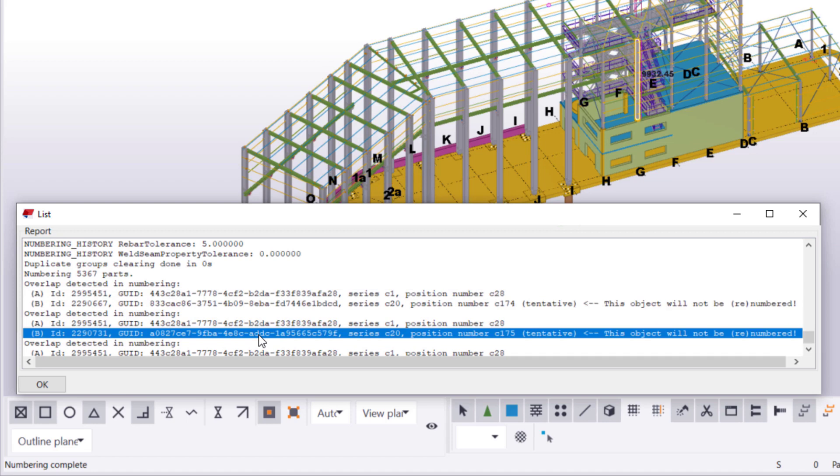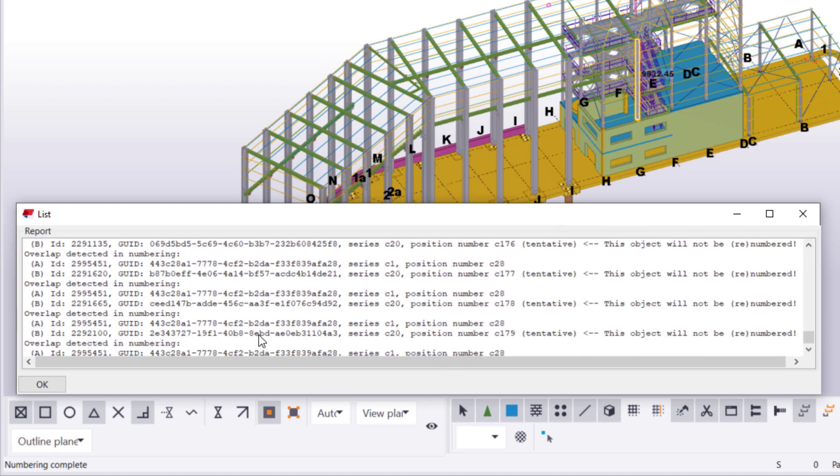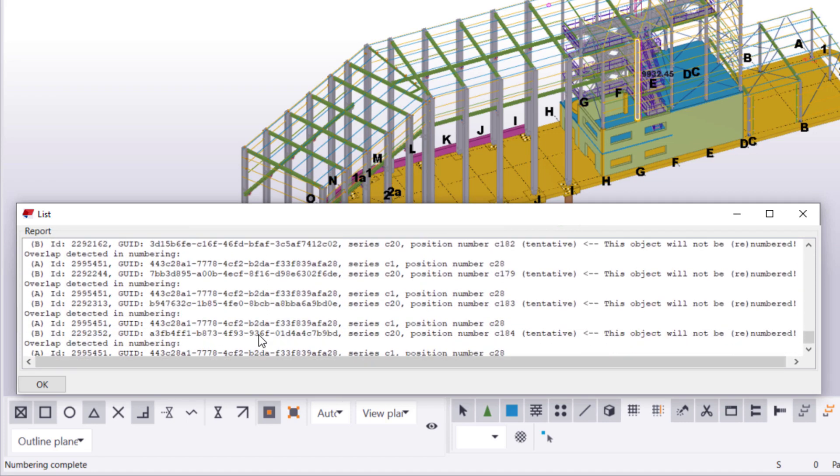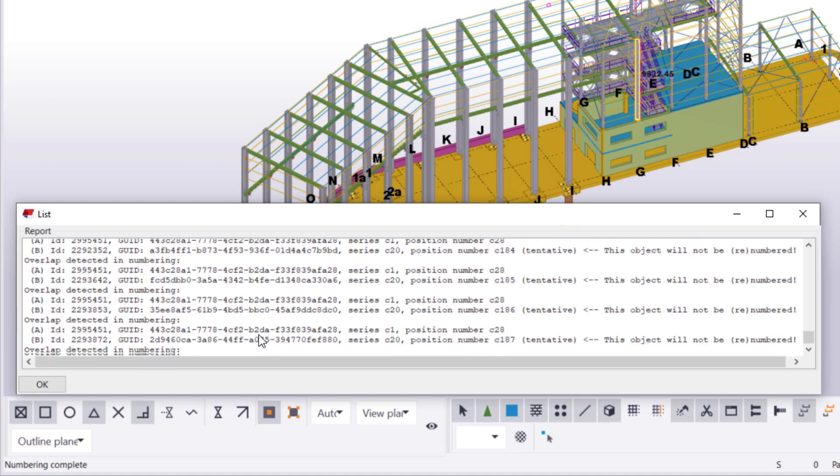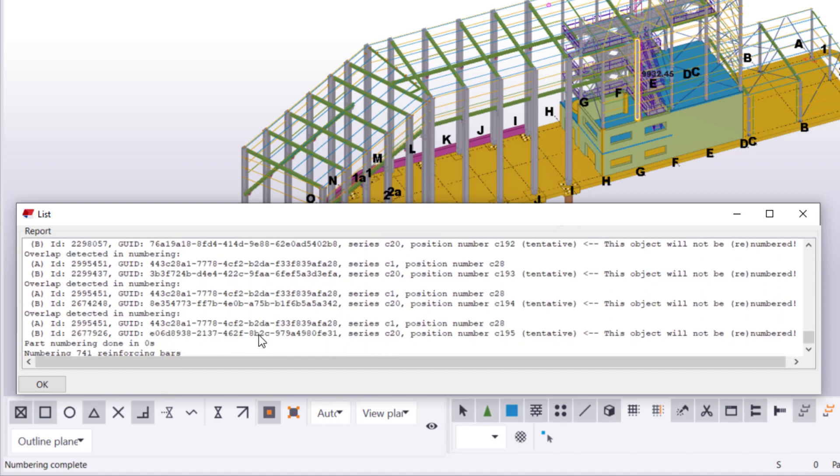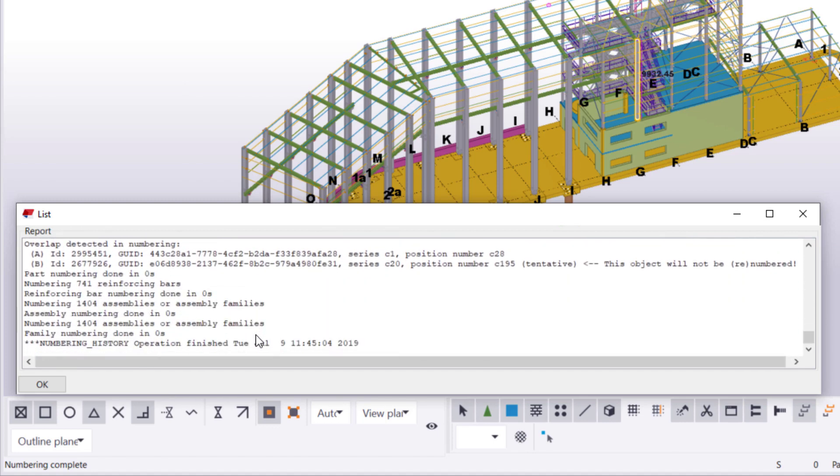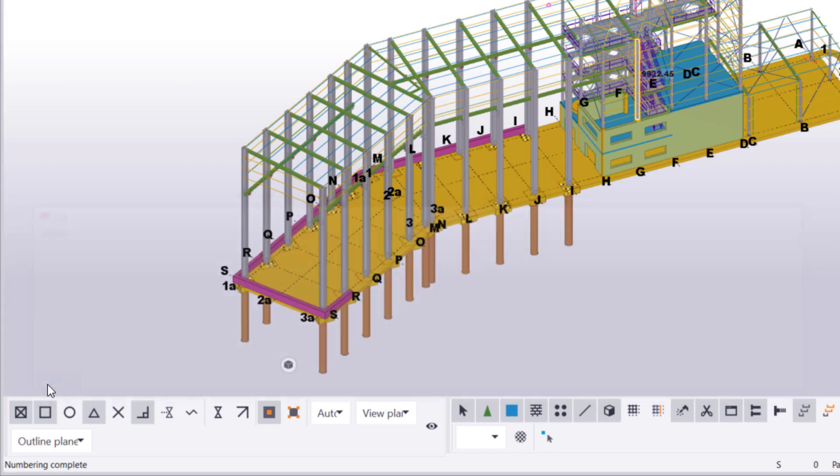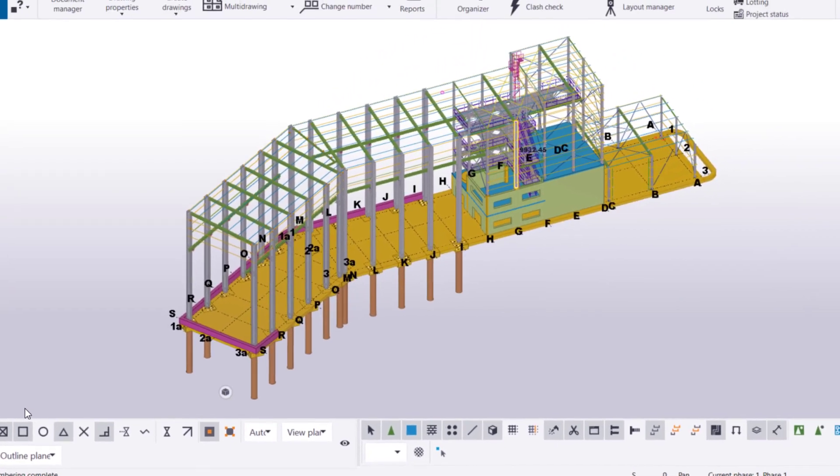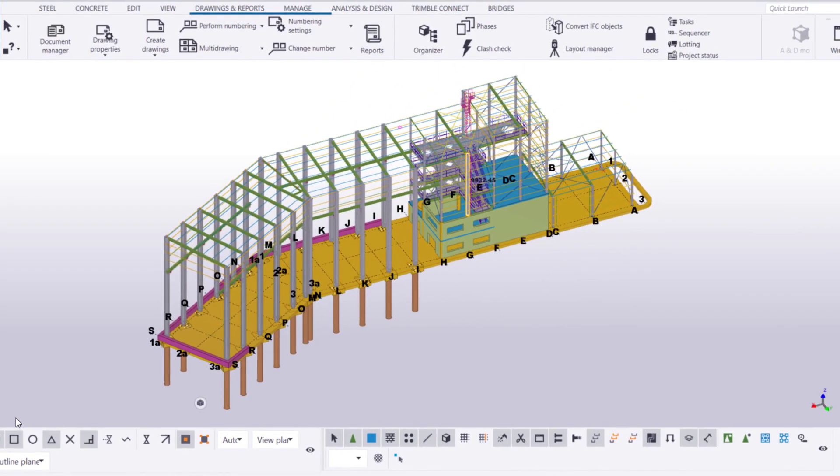In this case, we can see that all of the unnumbered objects are columns in the C20 Numbering Series. We can fix the situation by changing the start number of the C20 Numbering Series. To do so, let's create a selection filter that only selects the columns in that numbering series.